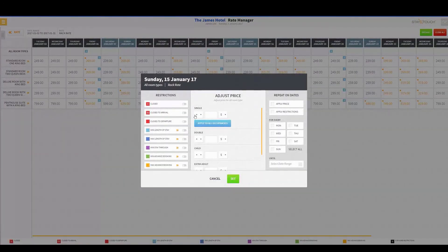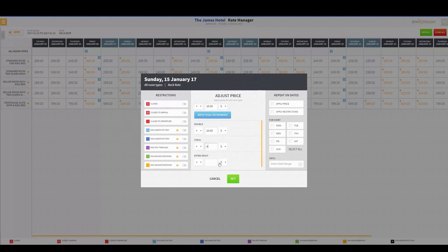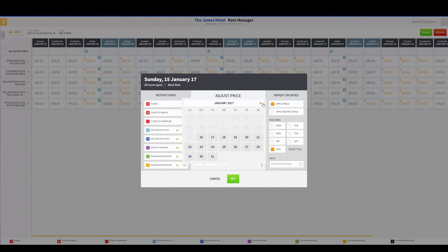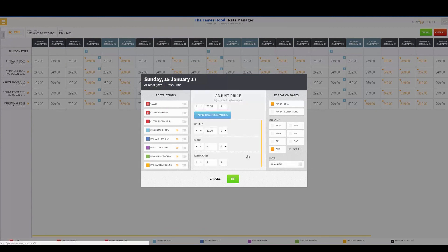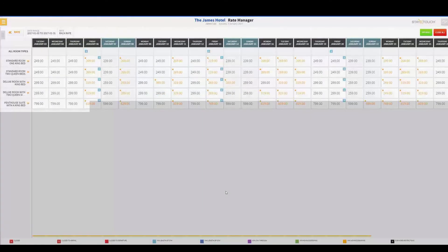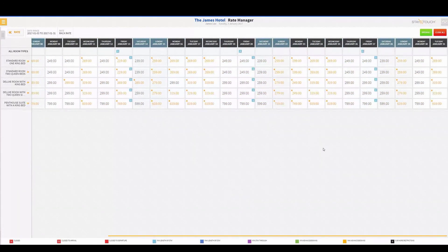Just like with our restrictions, if I want to say every Sunday night I'm going to increase the rate by twenty dollars, I can hit Apply Price and roll this out to every Sunday night all the way until the end of March. That will repeat that rate increase for every Sunday night until the end of March.